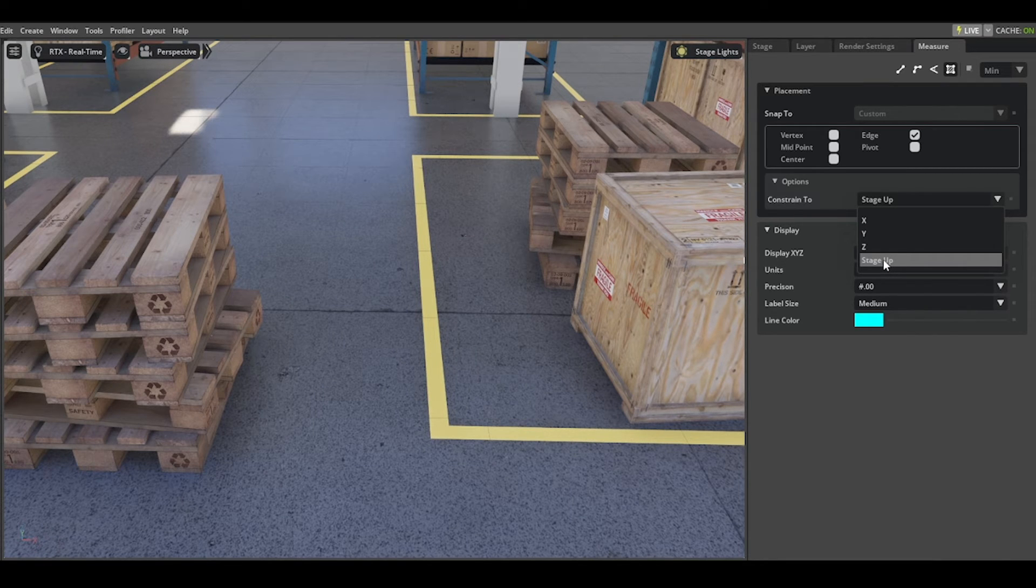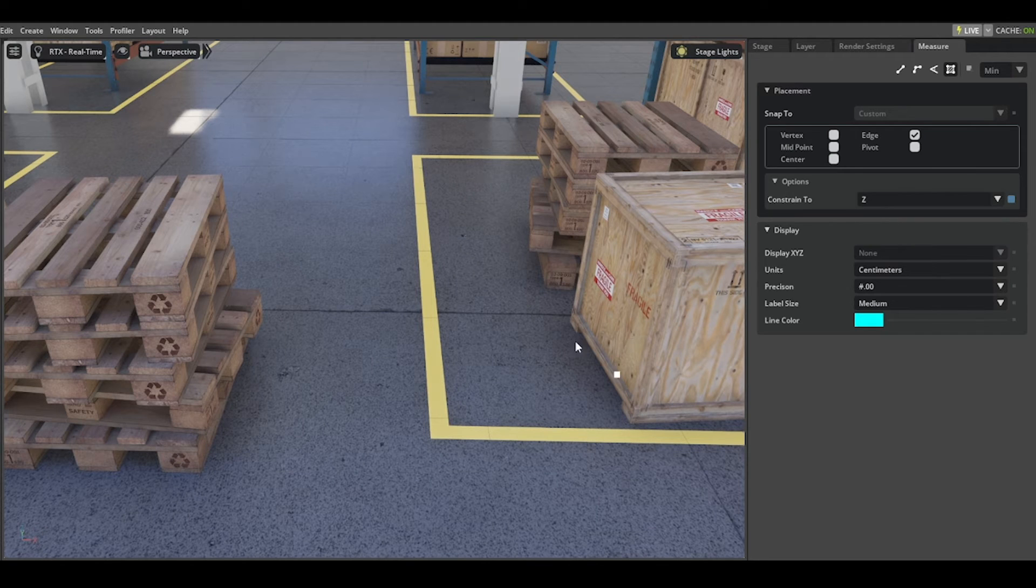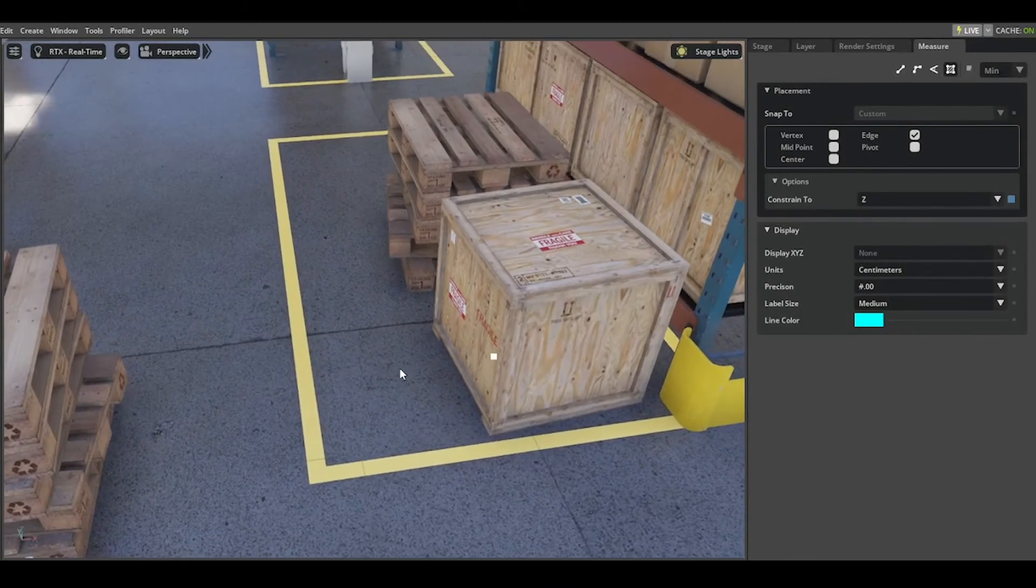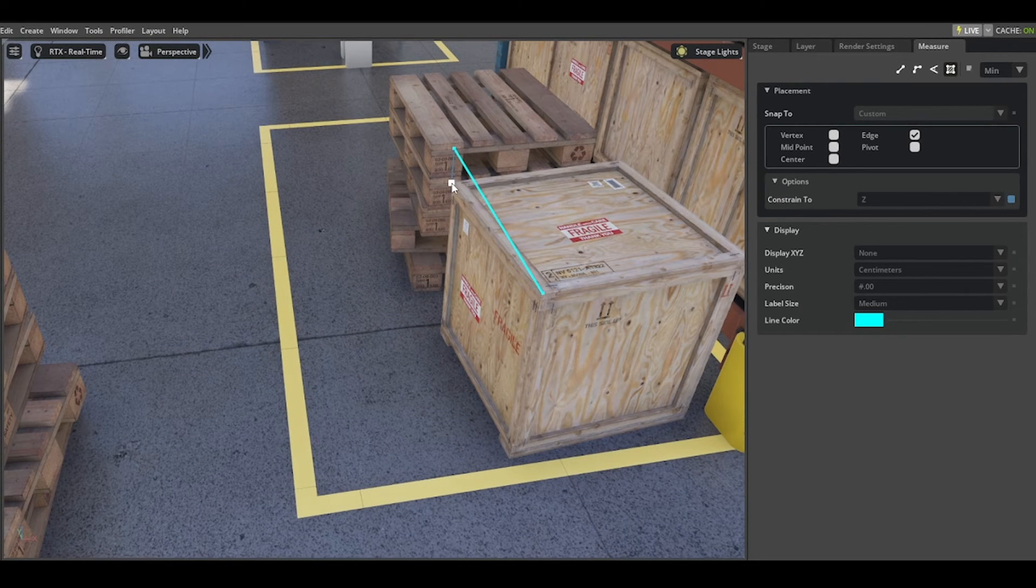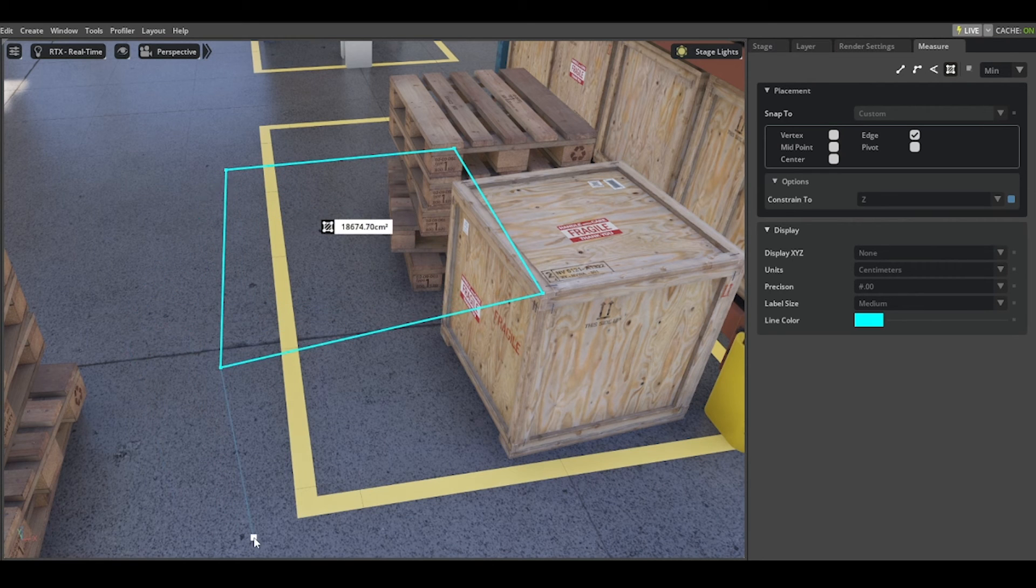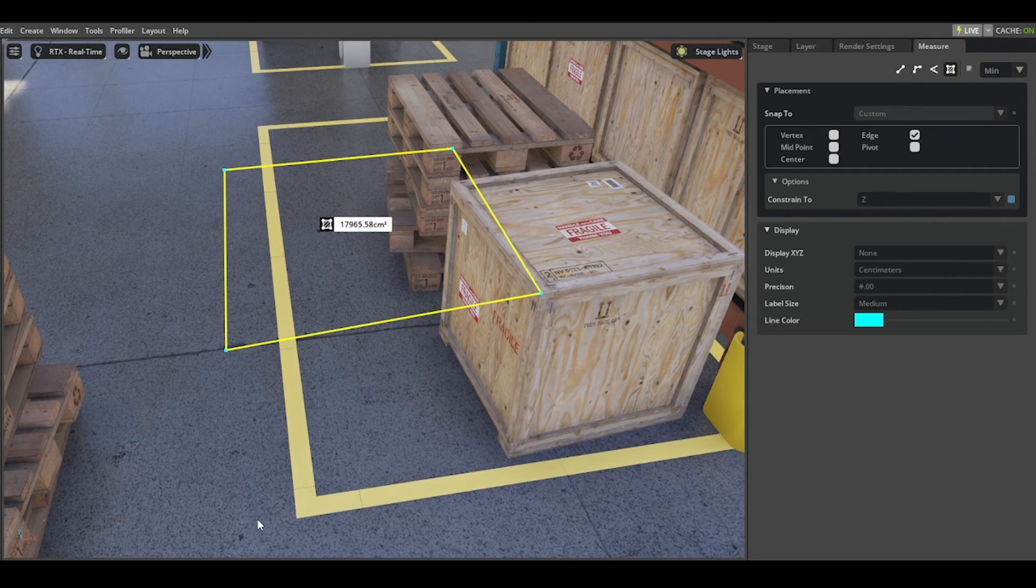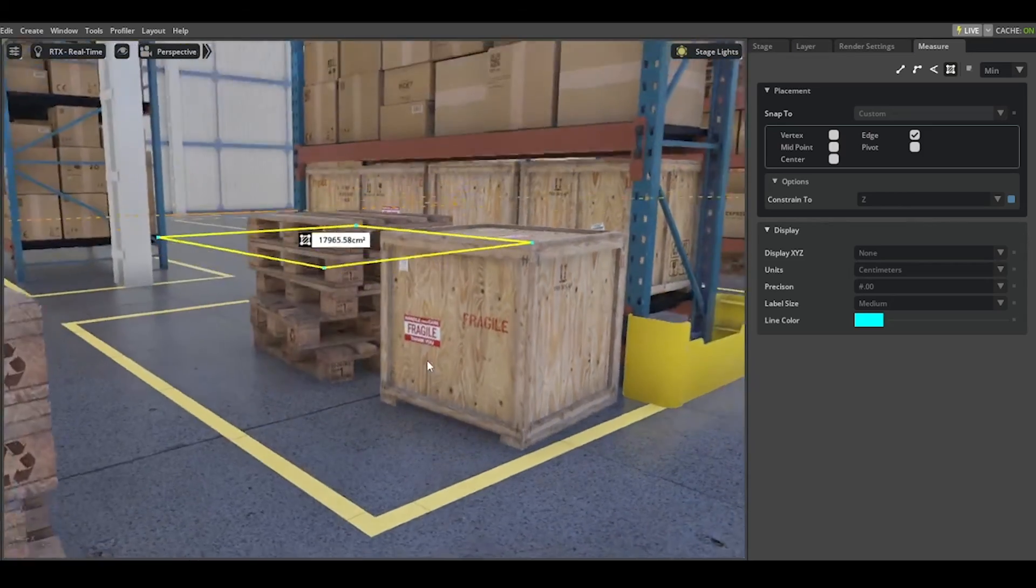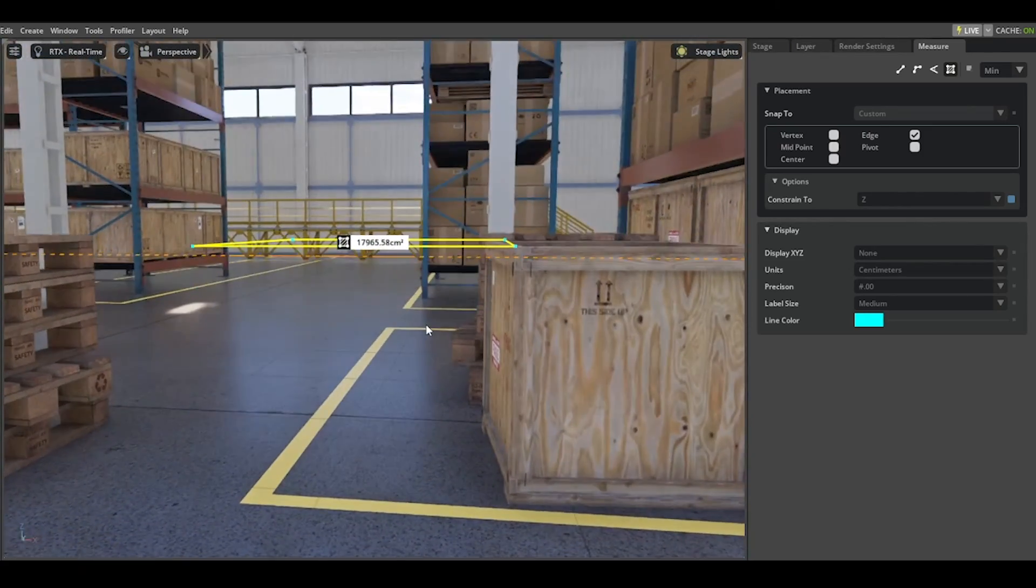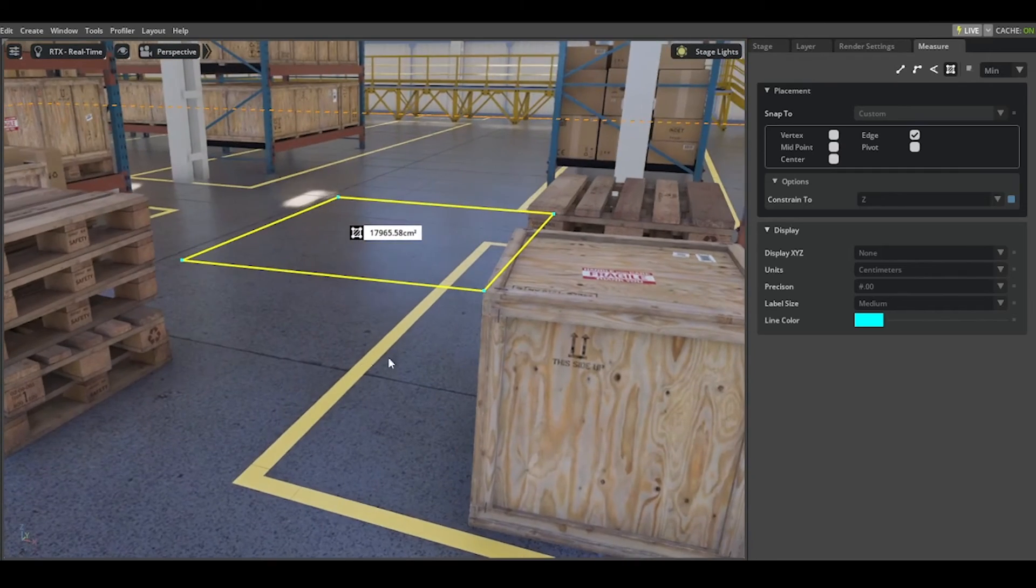In this case, let's choose Z and I'll show you how it looks. If you select this point here and this point here, and if you move around a little bit, you will see it's constrained to the set plane.